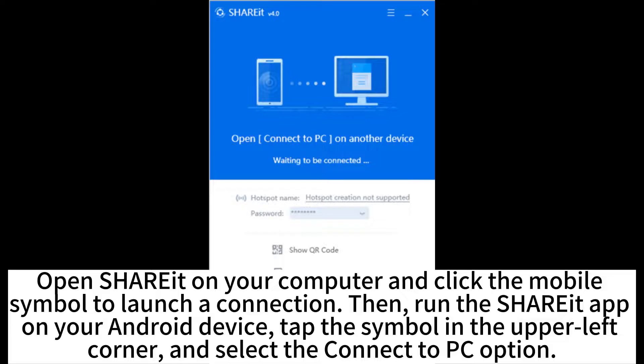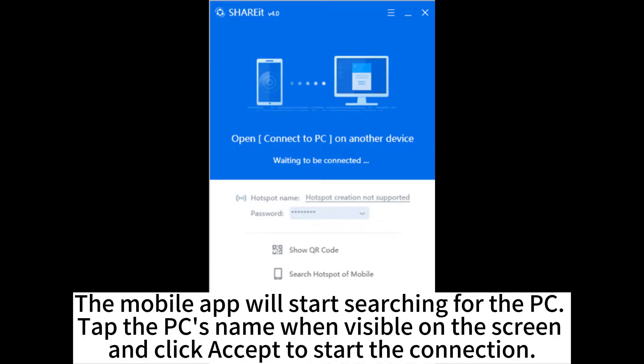Then, run the ShareIt app on your Android device. Tap the symbol in the upper left corner and select the Connect to PC option. The mobile app will start searching for the PC.